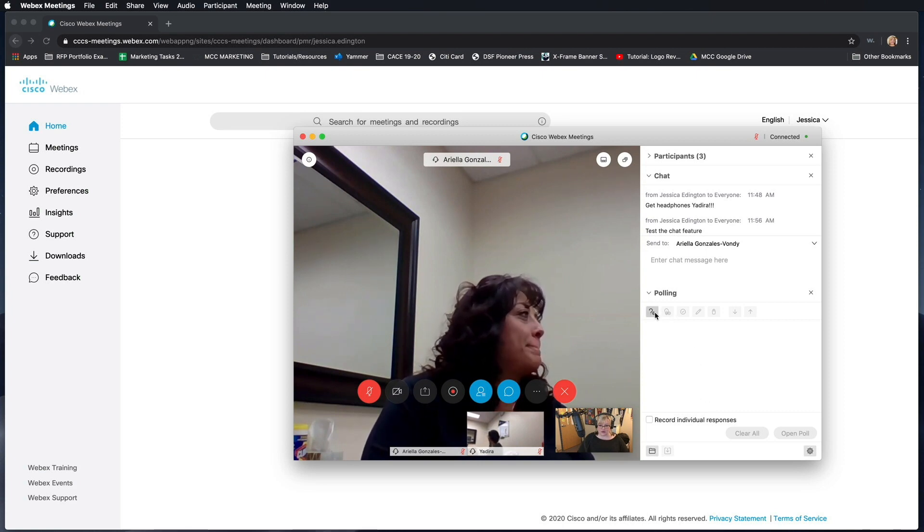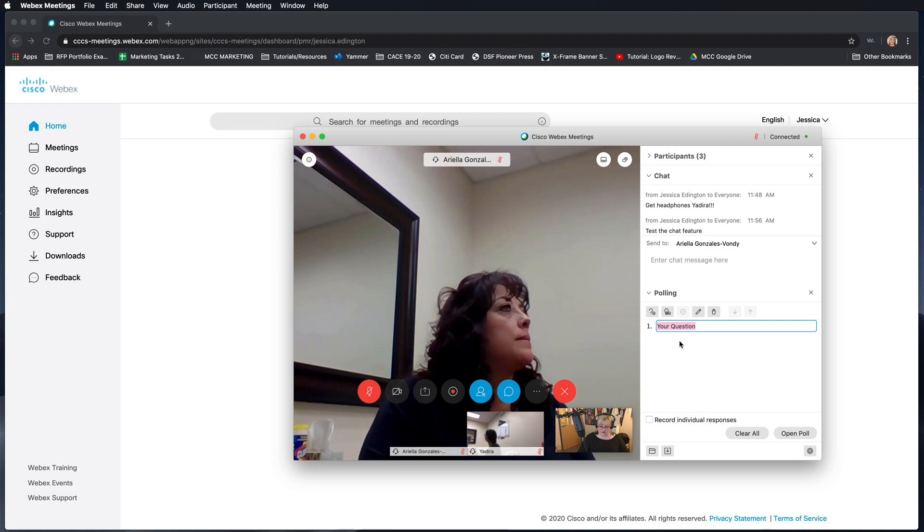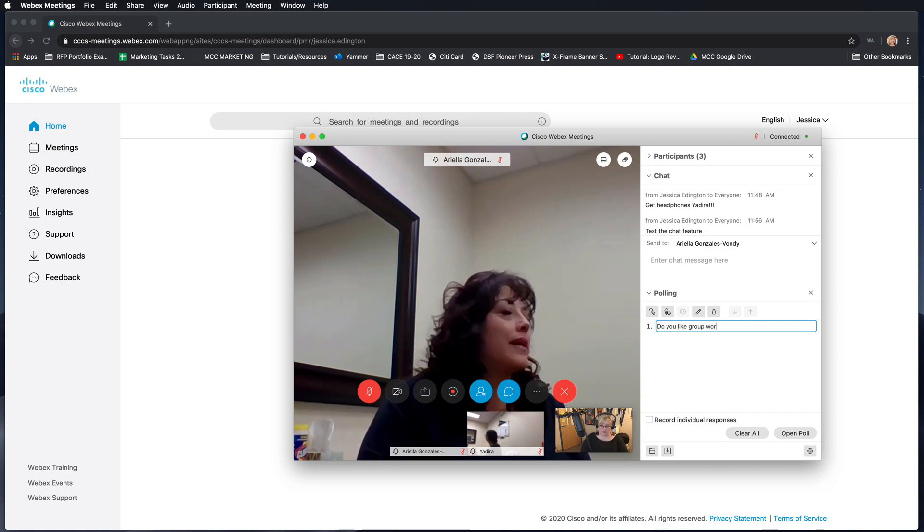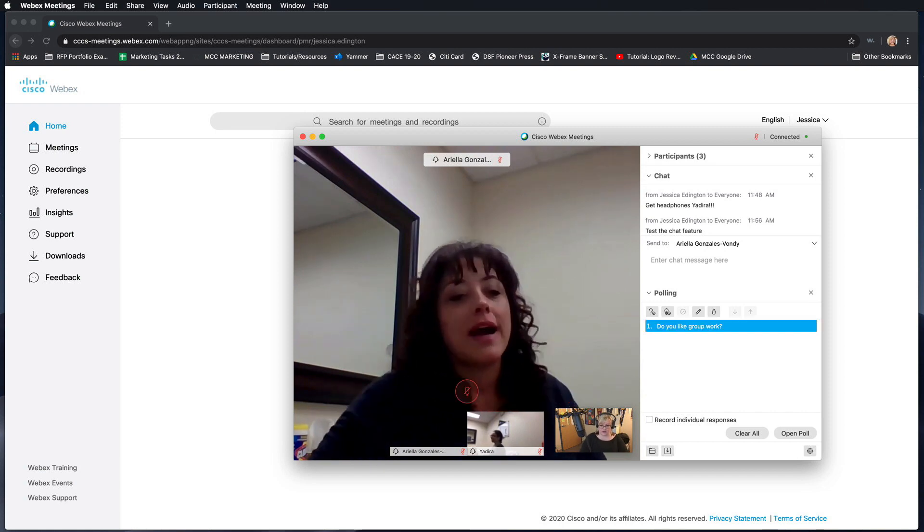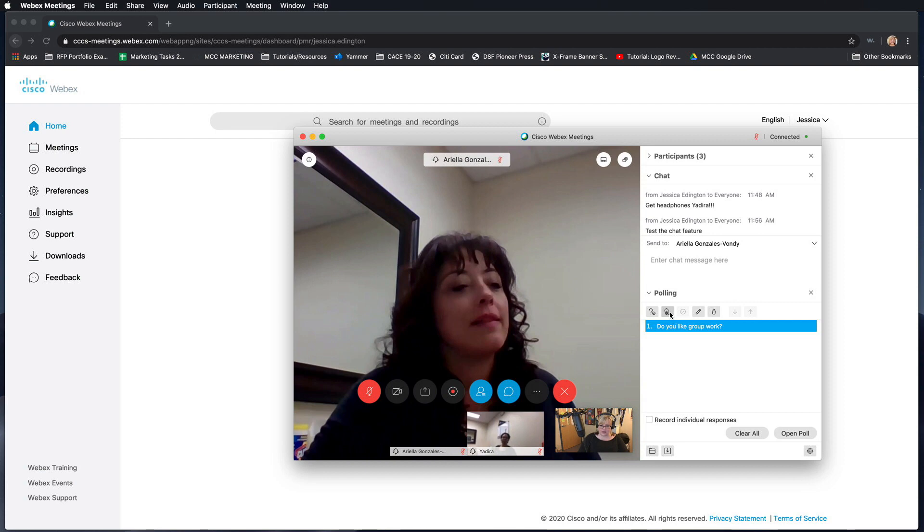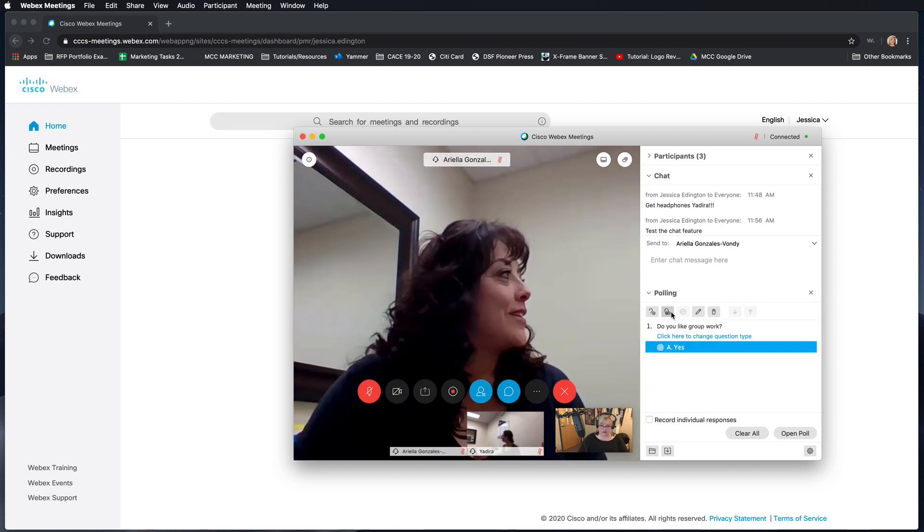You can ask a question and then you can provide answers that they can have as options.